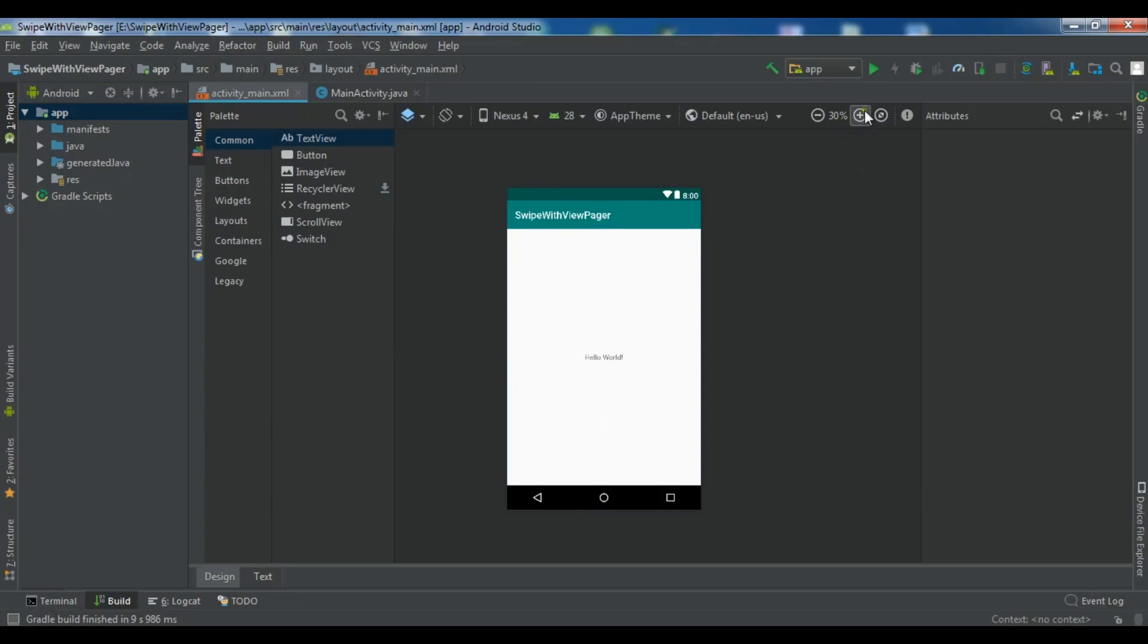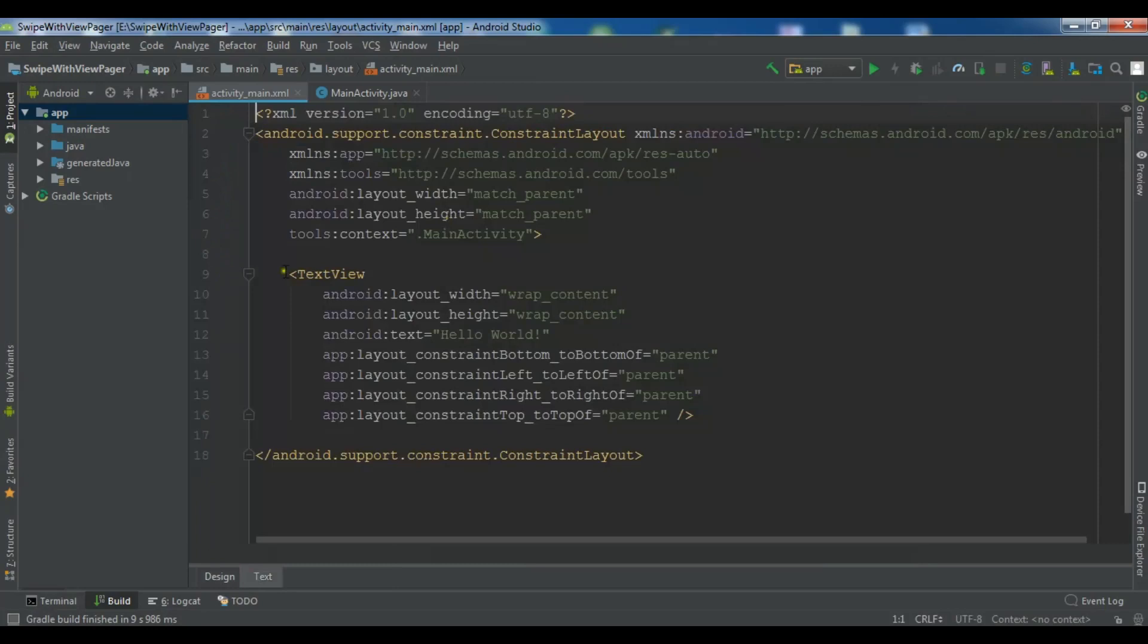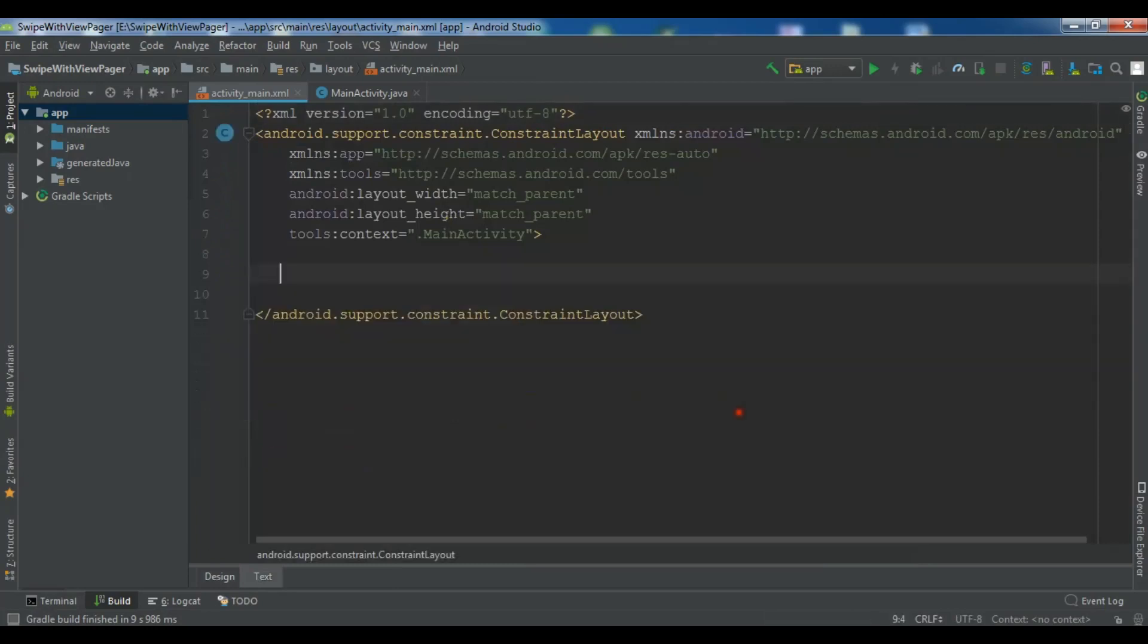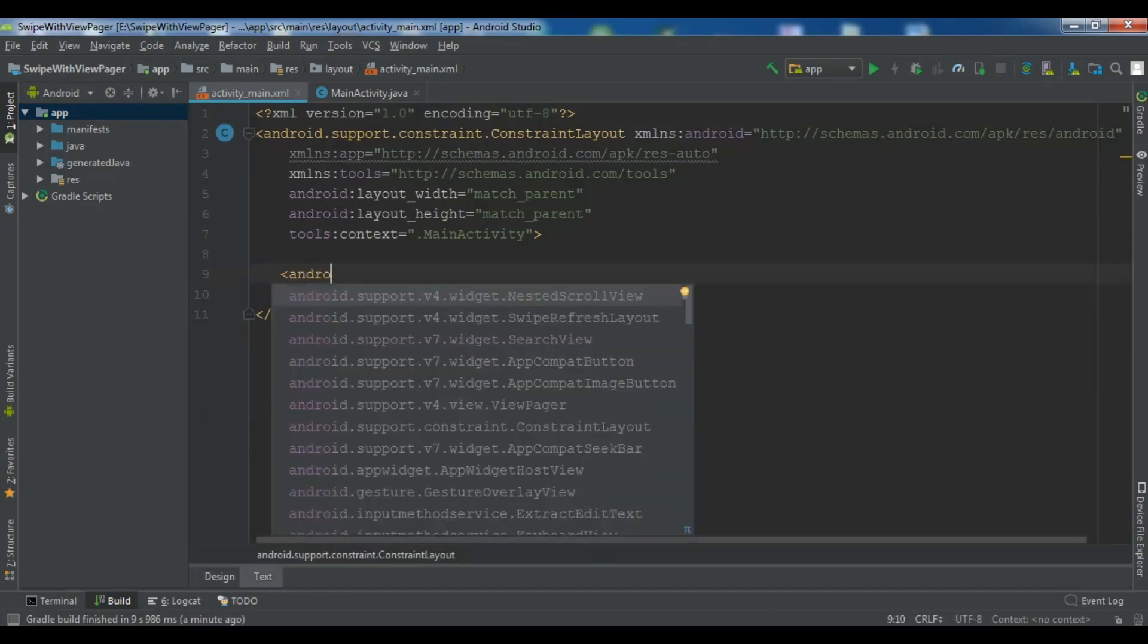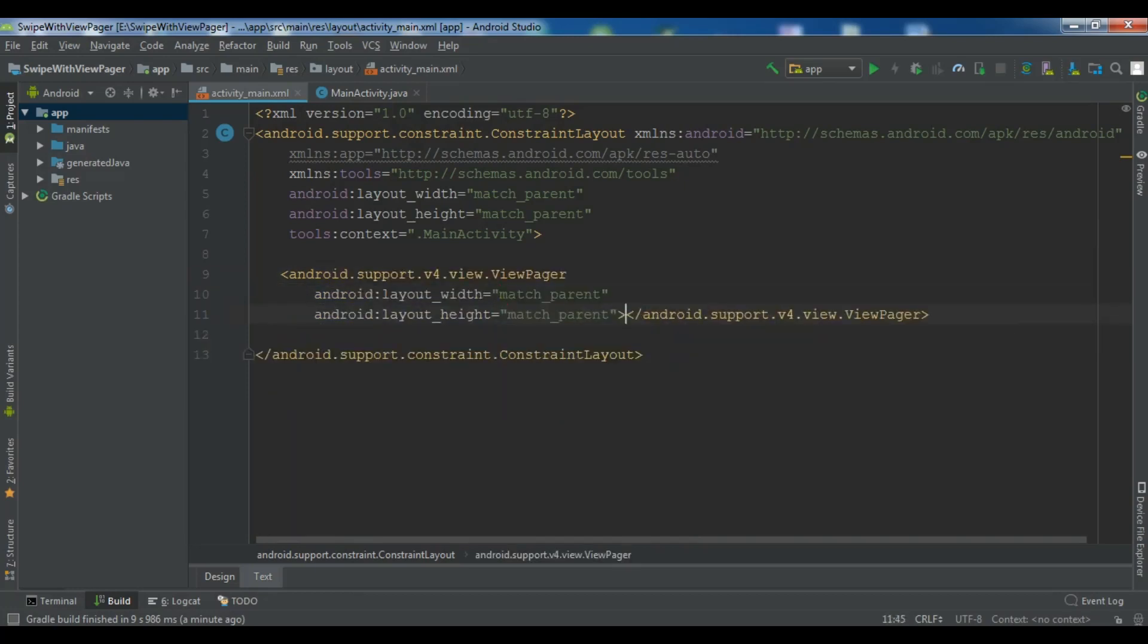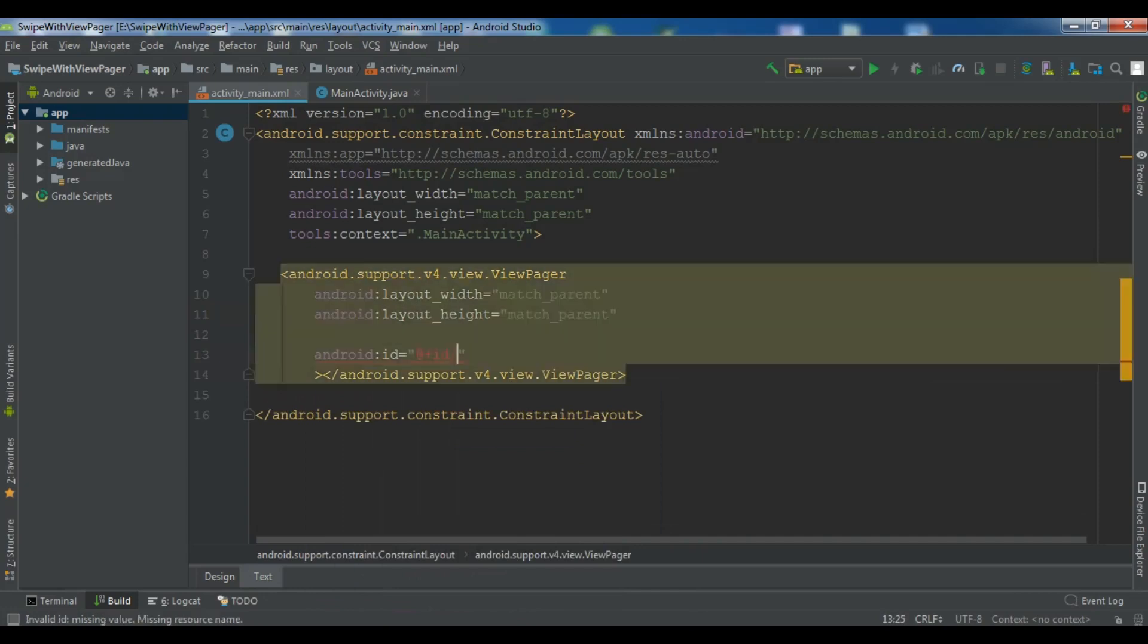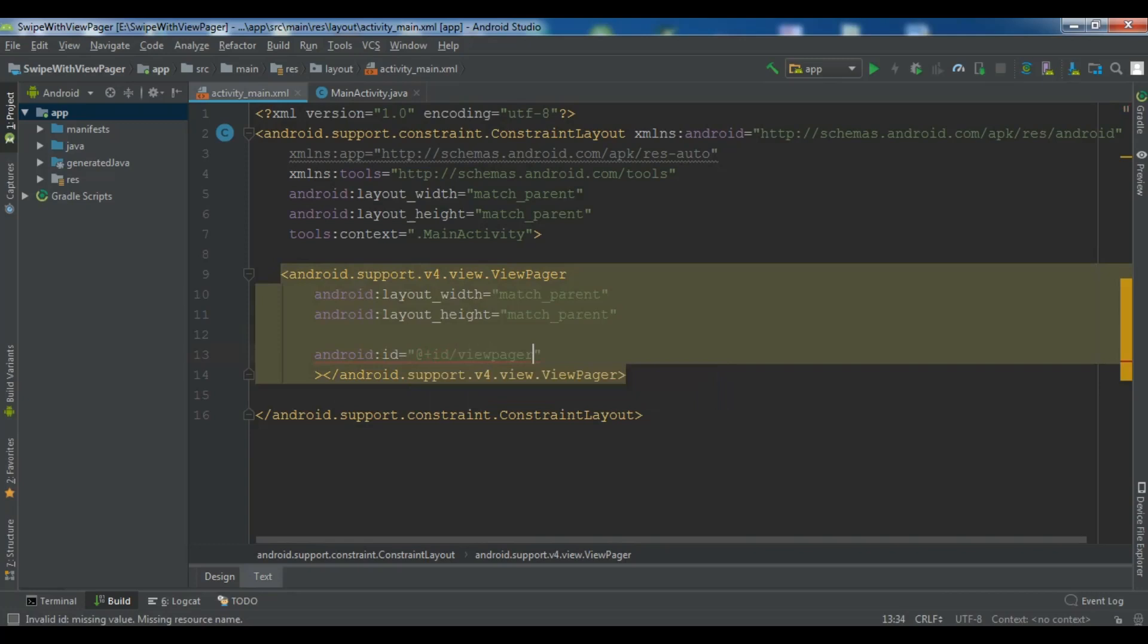I have created a new project and this is my main activity and I want to change the text view, remove this, and I want to add a view pager in here, match parent, match parent and I need an id so android id and I call it view pager.